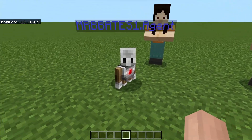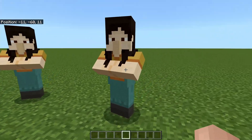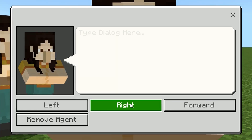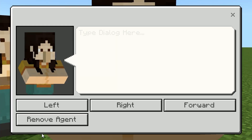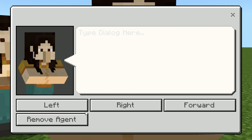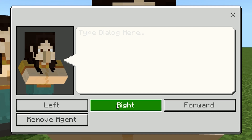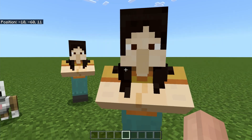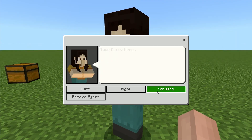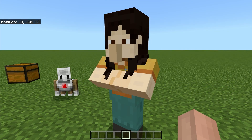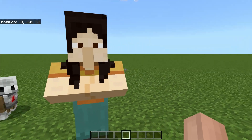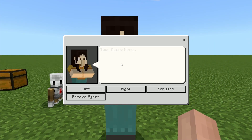When you trigger this command, the agent will spawn in wherever it is that you are standing. Once the agent is in, you can now send commands to it for it to move. If we go to this NPC, we have some commands here. We'll cover remove agent in just a moment — for now we're just going to look at left, right, and forward. If we position ourselves in the right way, our agent is moving left and right and so on.